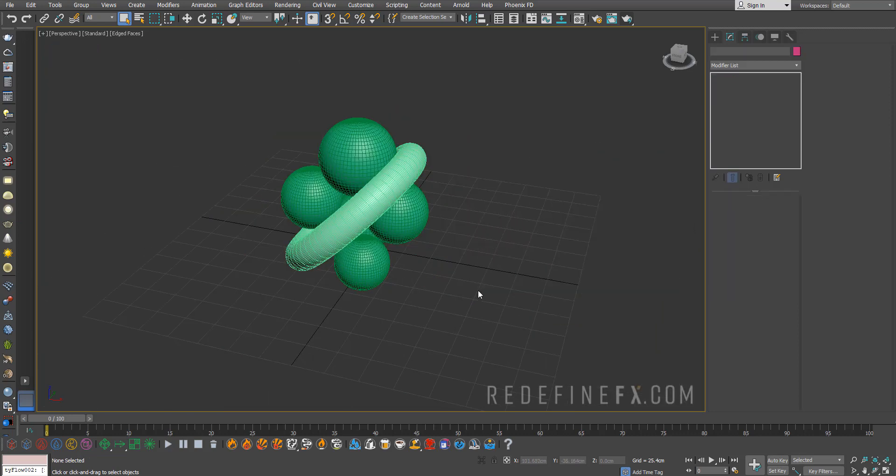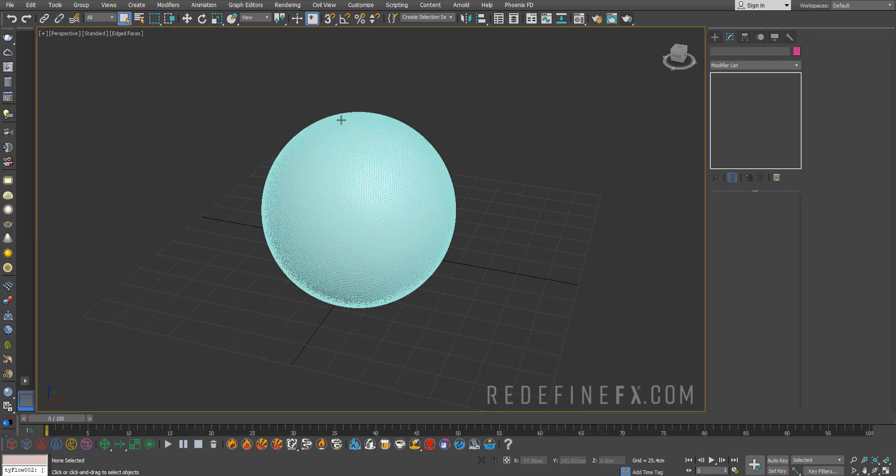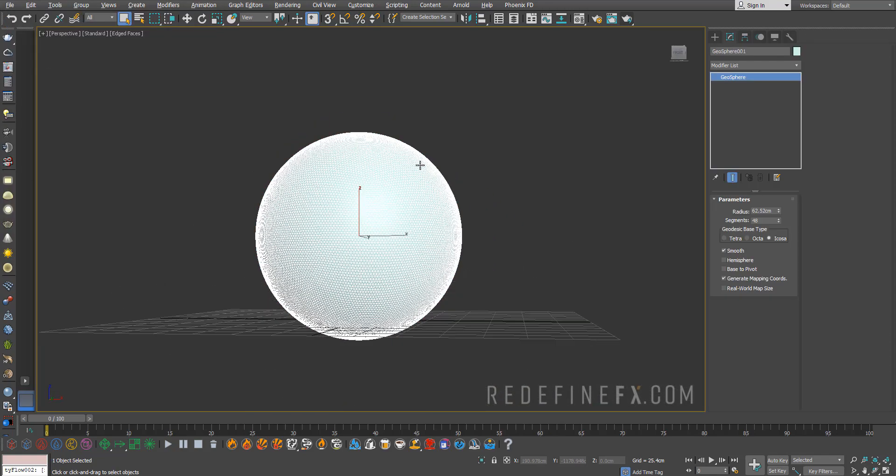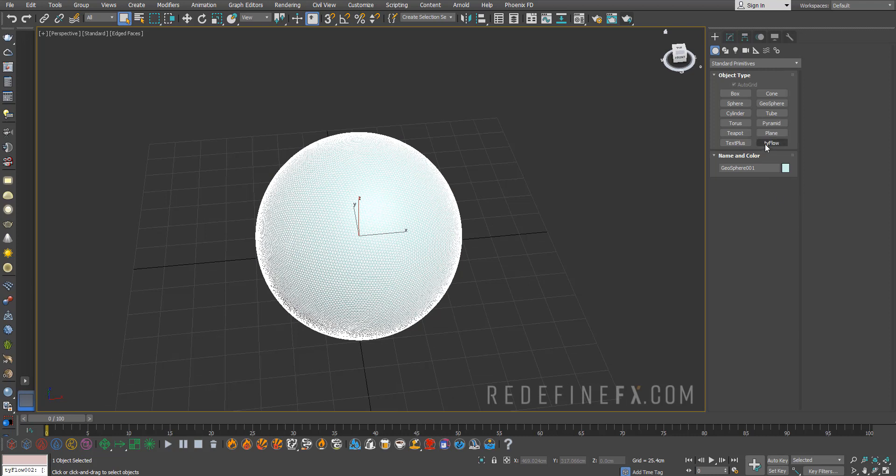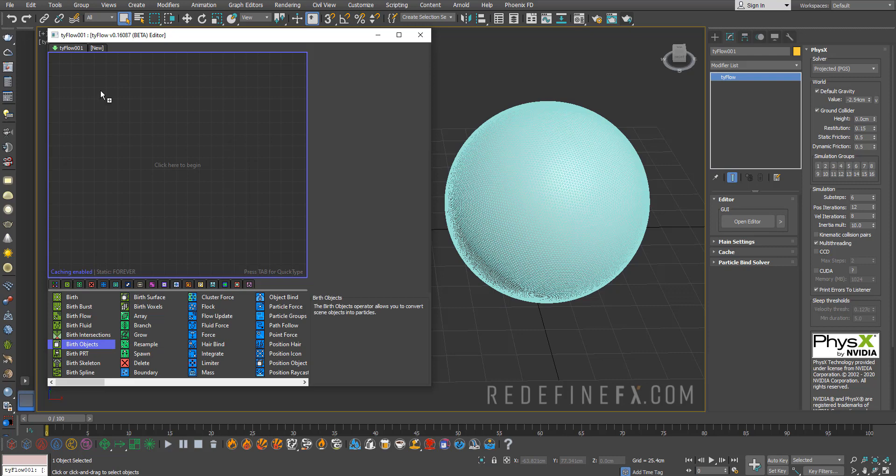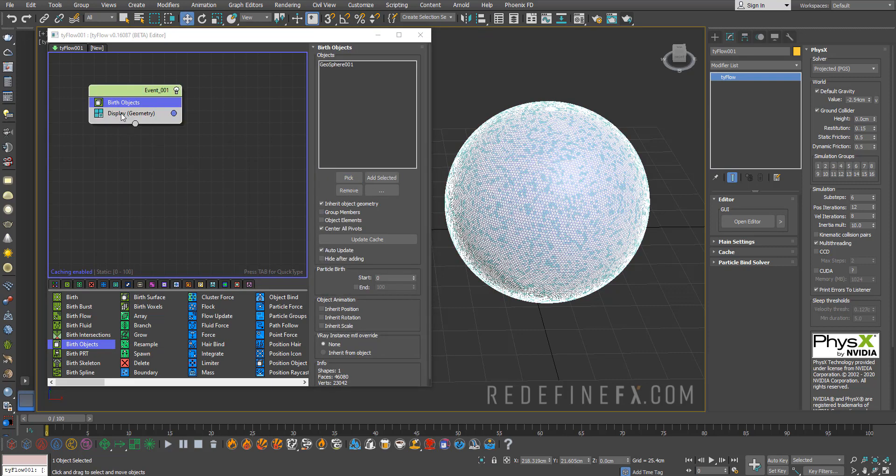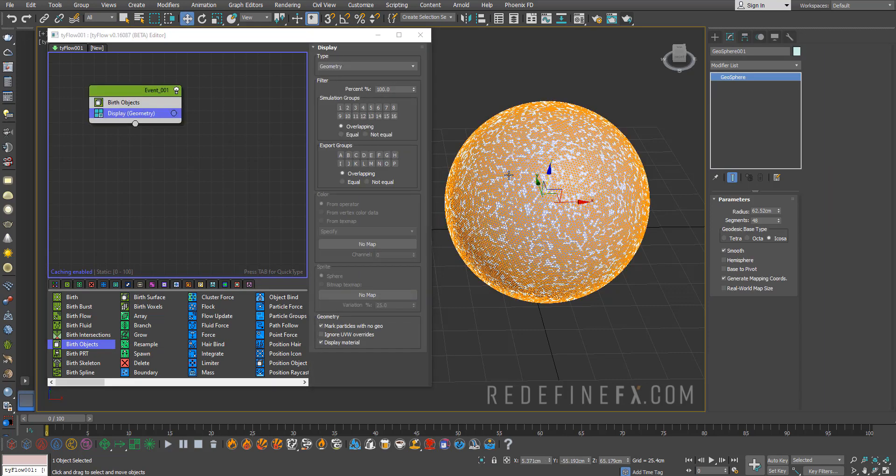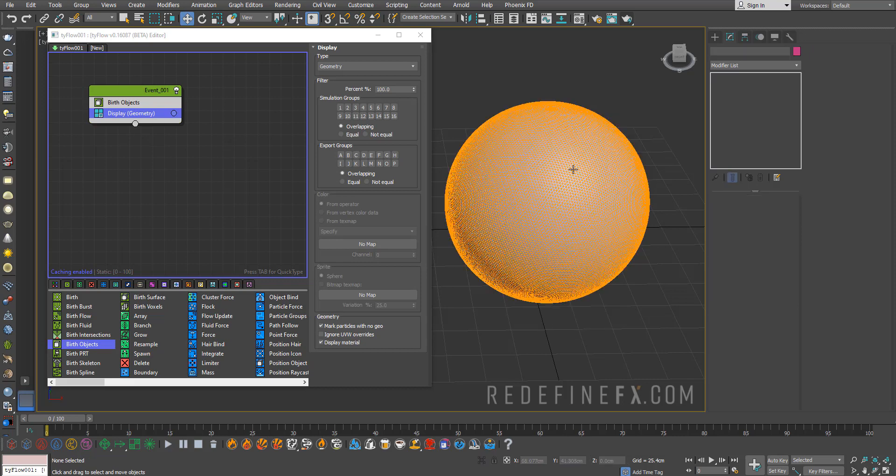I'll just unhide the one I used before so it looks exactly like my example. This was my geosphere and then we can just create a Tyflow. First we need to convert this sphere into Tyflow particles. Birth objects operator, pick the sphere, set the display to geometry and we can just hide selection so all we see is Tyflow.